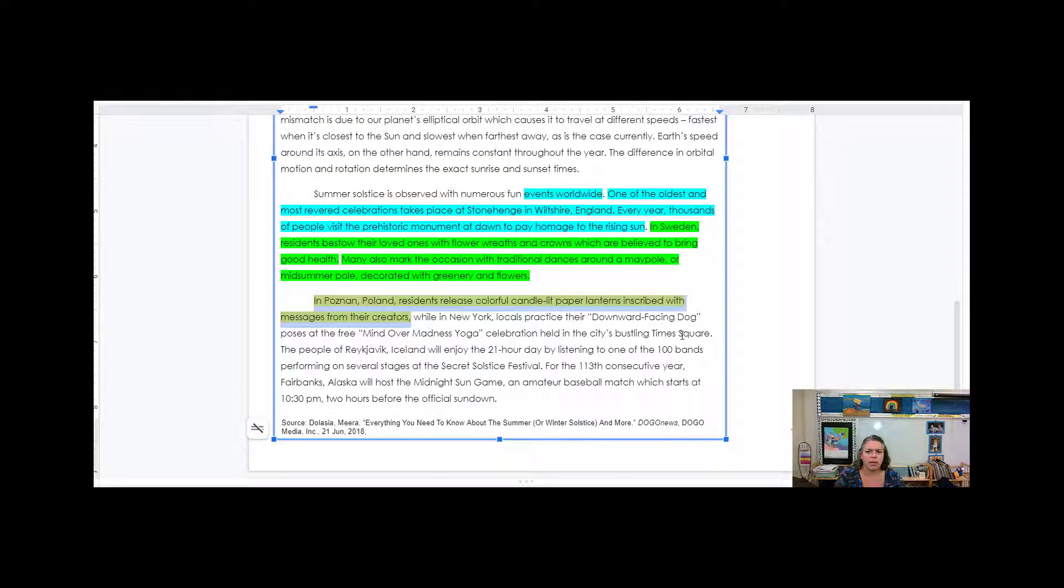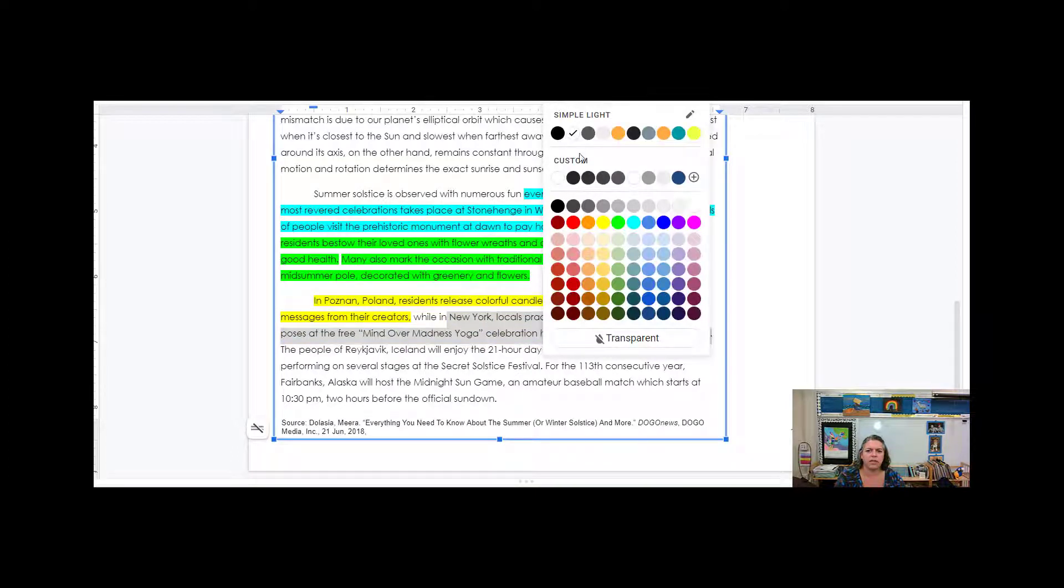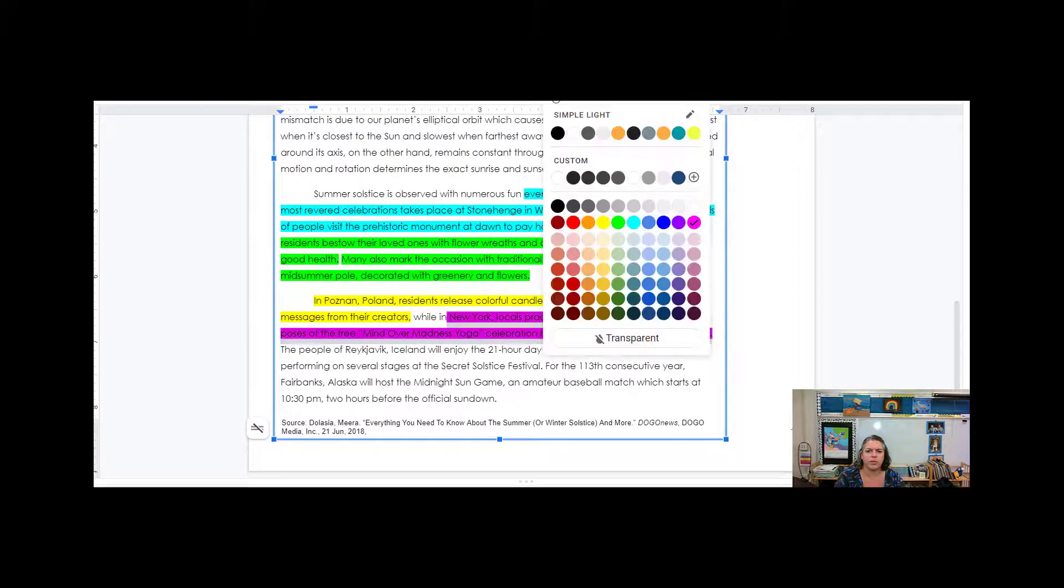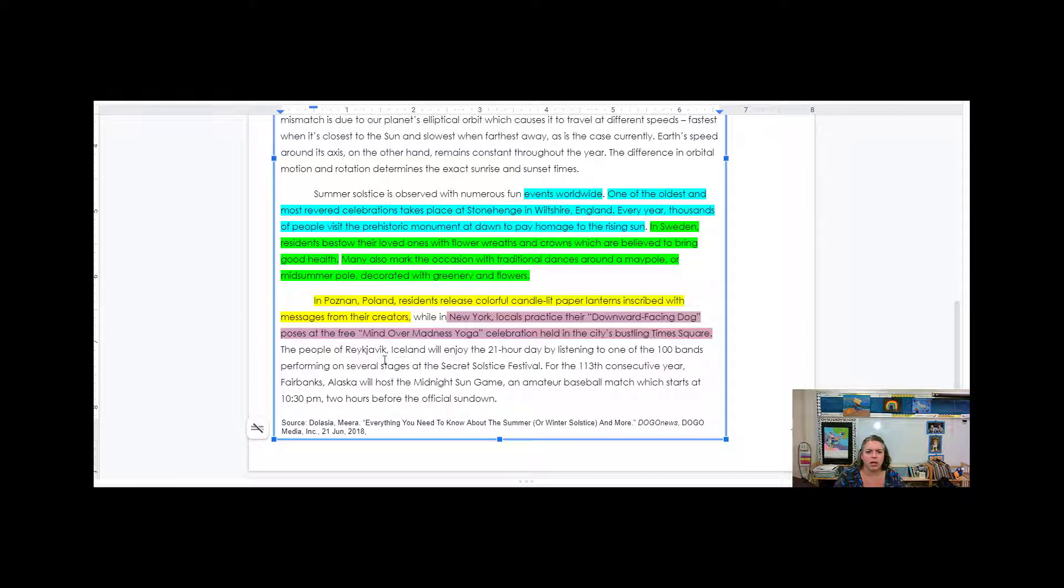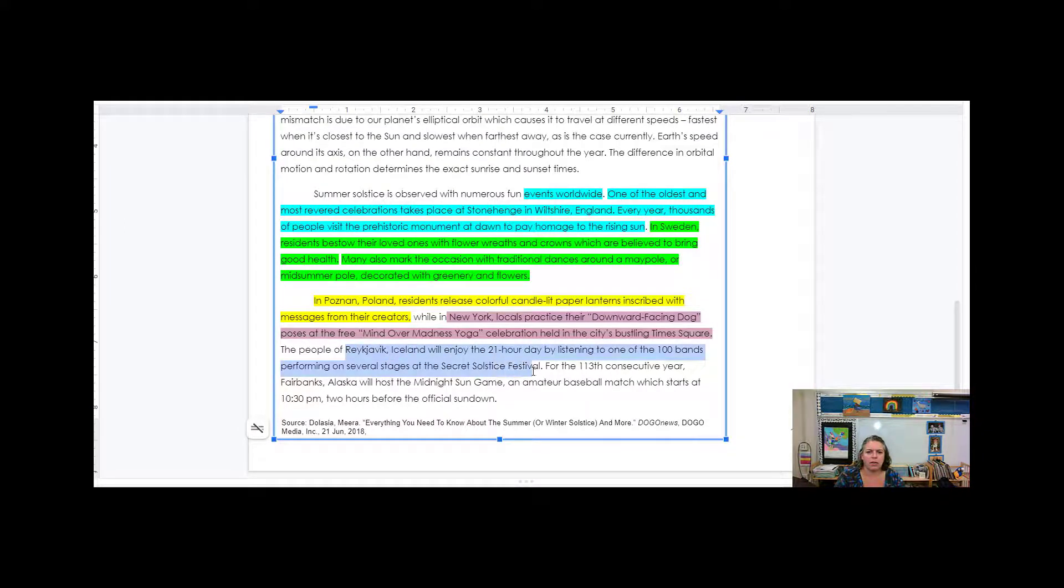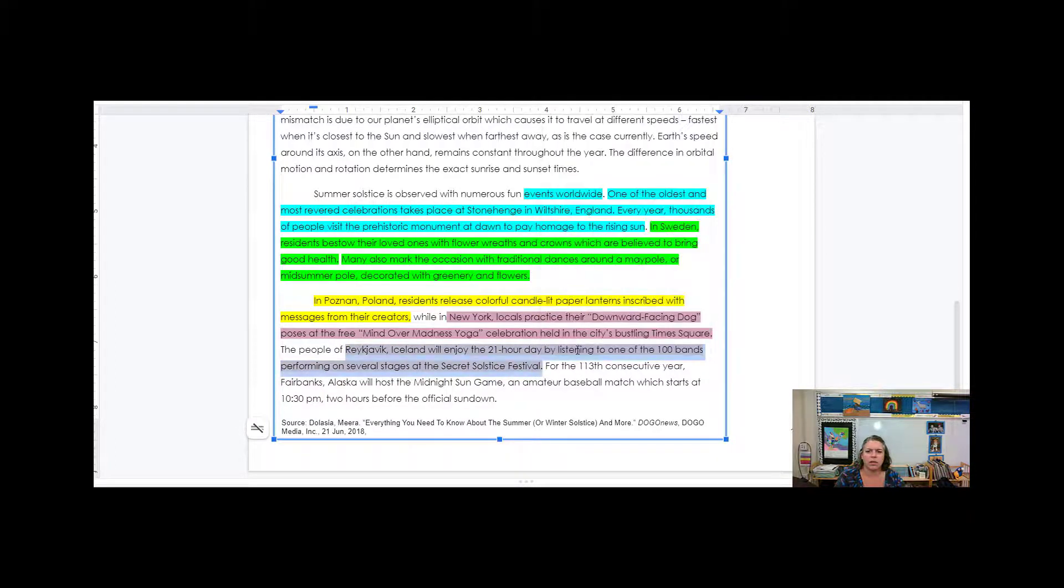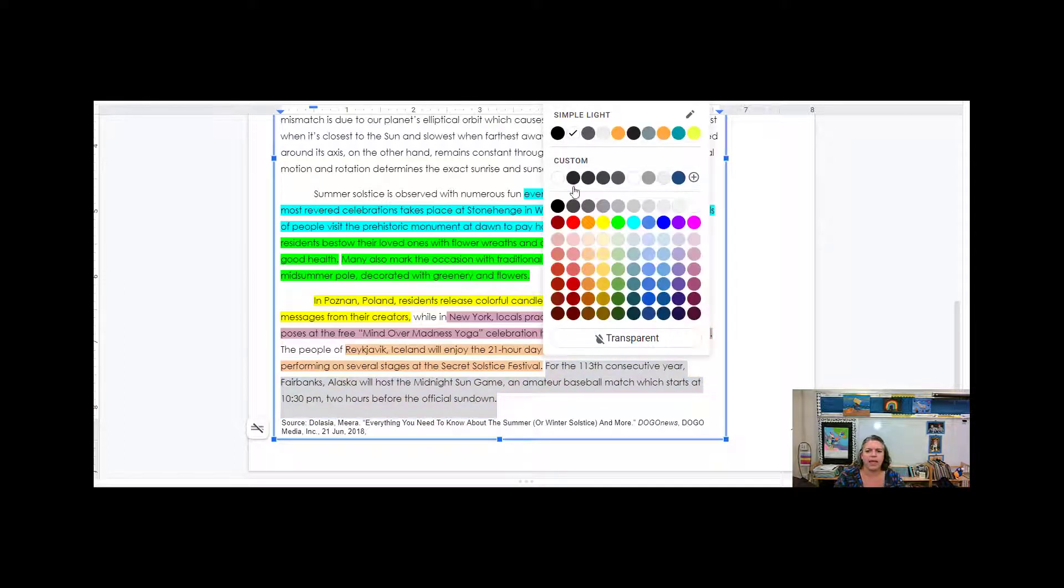Then moves on to Poland. And in Poland, they have some paper lanterns. Do that in yellow. And there's some yoga in New York. And I'll do that a different color because it's a different fact. Maybe I'll go with some purple. That purple is really bright, too much for me. Then there's a solstice festival in another town.